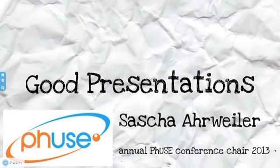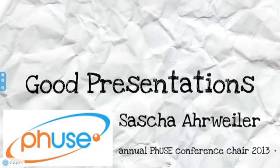Hi out there! How are you doing today? My name is Sascha Aweiler and I am the conference chair of the Annual PhUSE Conference 2013, which will take place in Brussels.